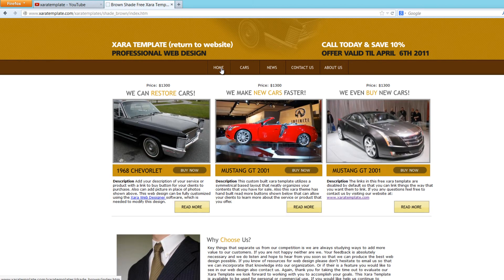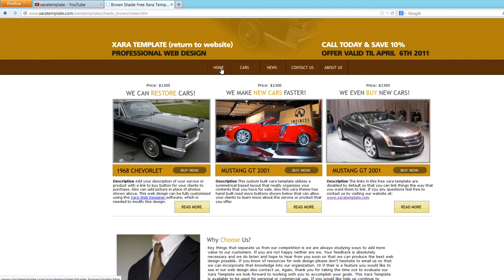We're currently working on a version two. And so if you want to stay tuned for that, definitely subscribe to our channel. And give a thumbs up if you like the first version of Brown Shade. We'll be working on a new version. Don't have a specific date yet, but hopefully sometime soon we'll have that completed for you.